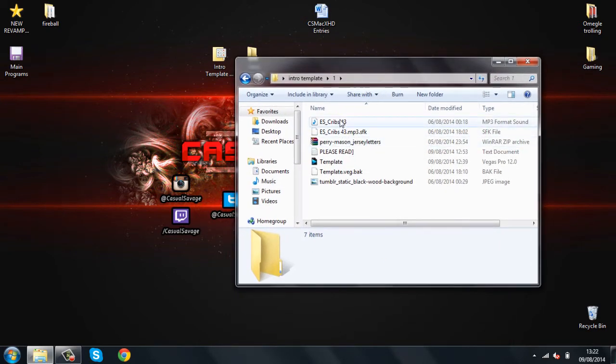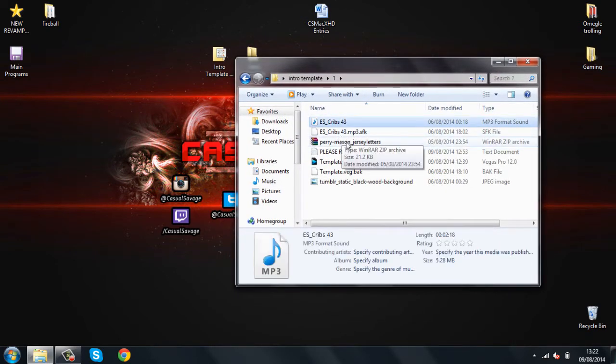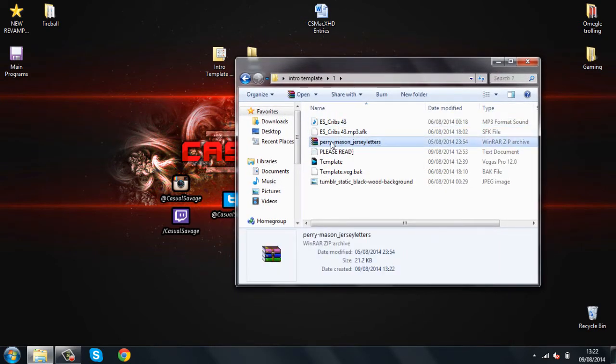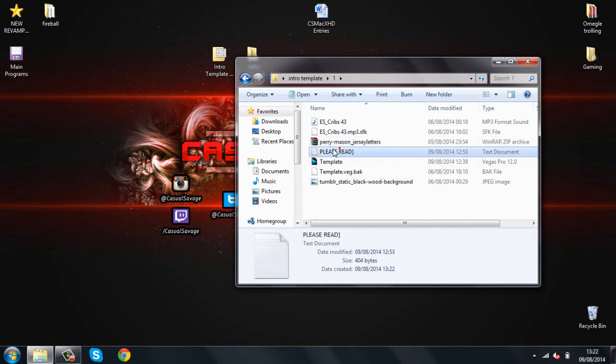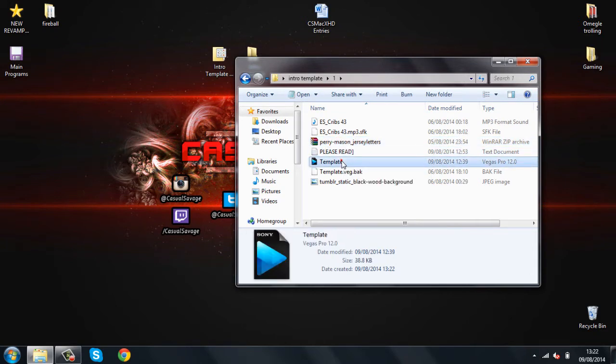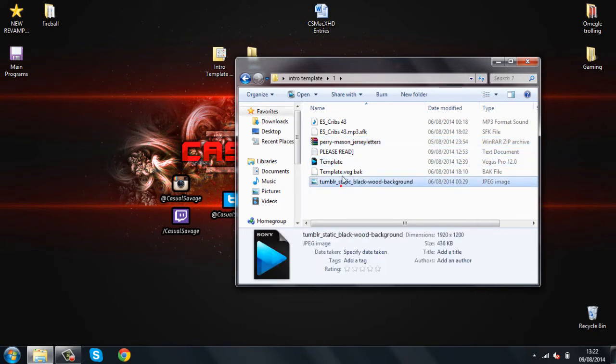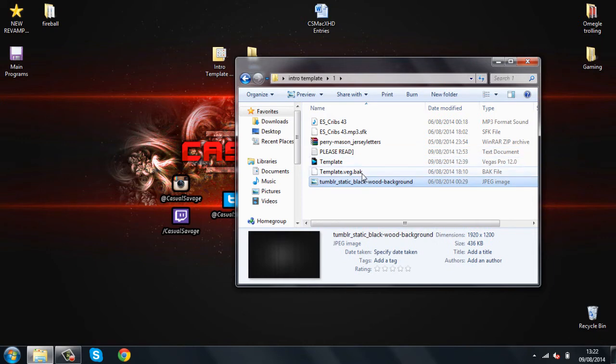Now, here we go. We've got the music, we've got the font, we've got the please read, it helps you. And we've got the template and the background. Now, before you do anything, literally anything, install the font.